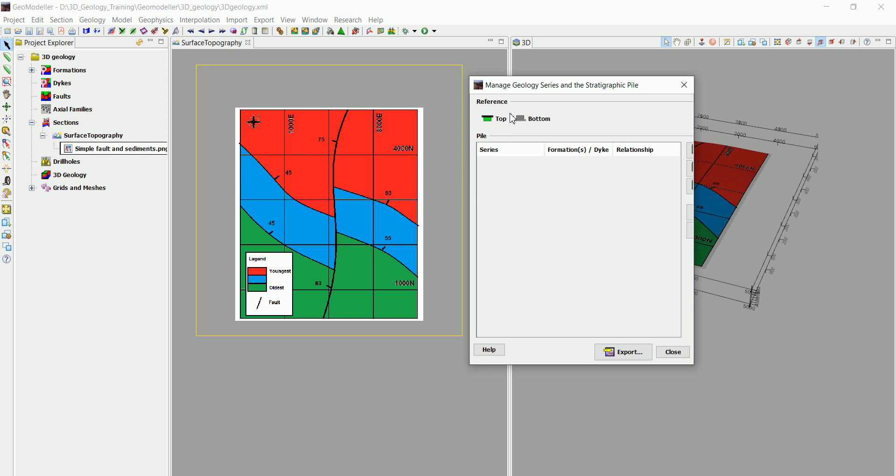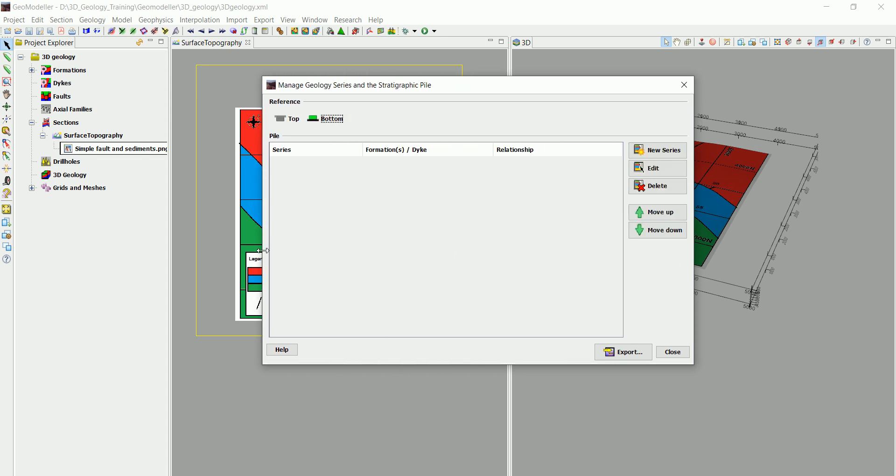So in here we choose whether we are going to digitize the bottom of formations only or the top of the formations only. In my case, I always tend to choose the bottom of the formations. So we are going to digitize the bottom of the formations.